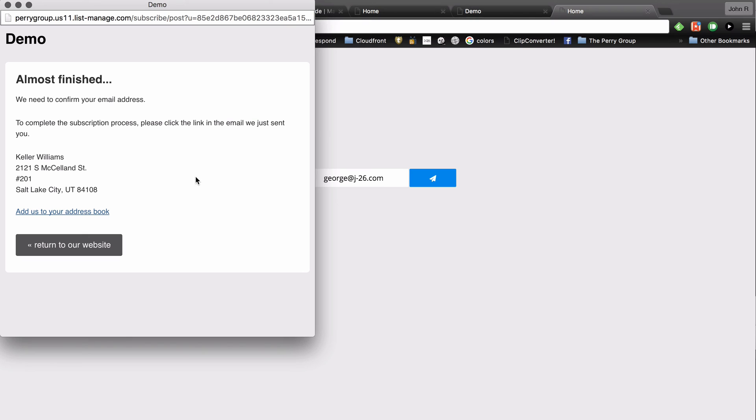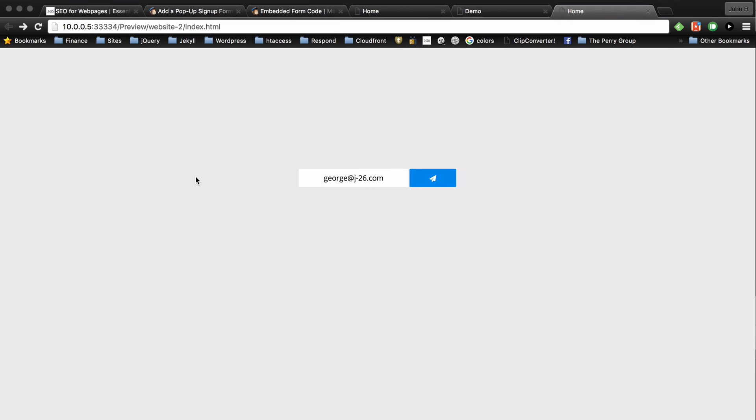So that way it makes it super easy for the person to go, alright, I know I need to confirm the email. I'm going to close this pop-up and get back to this awesome website.